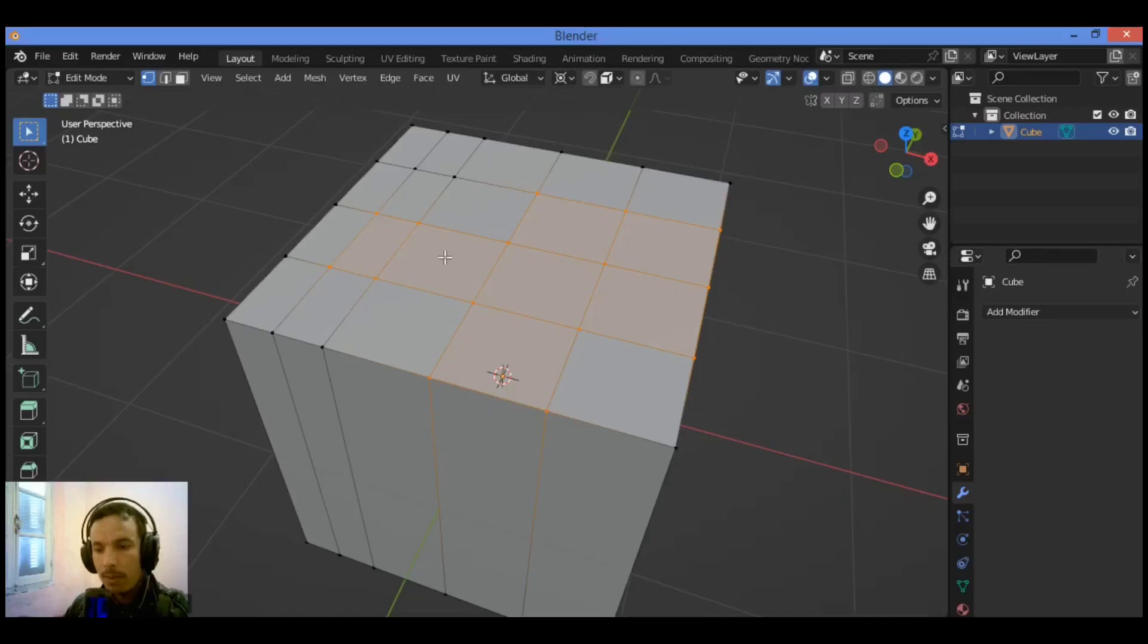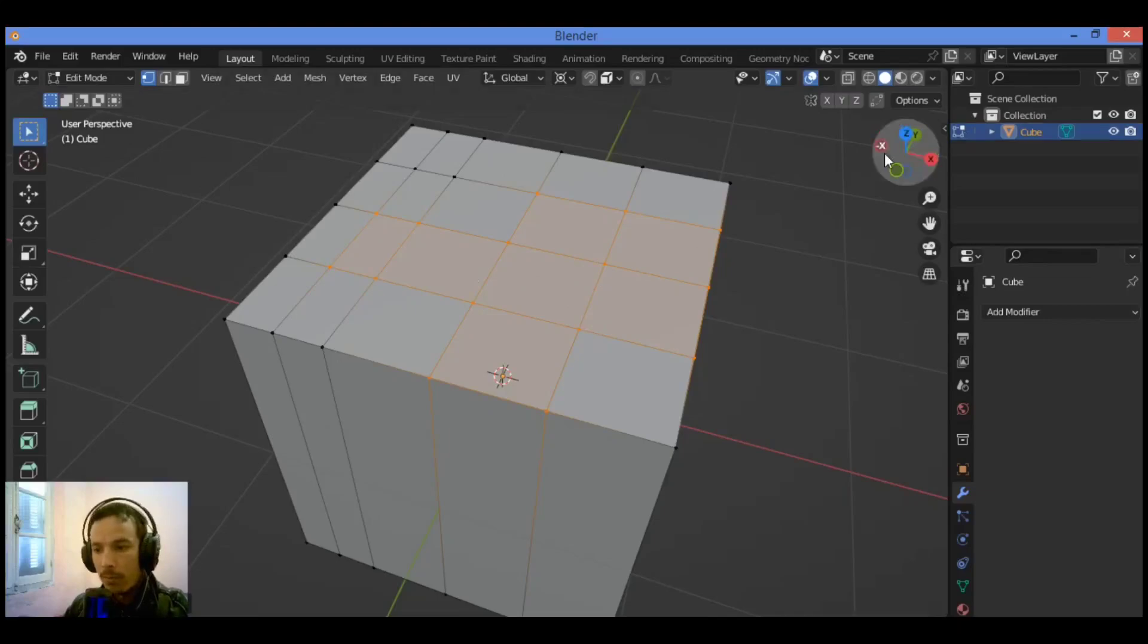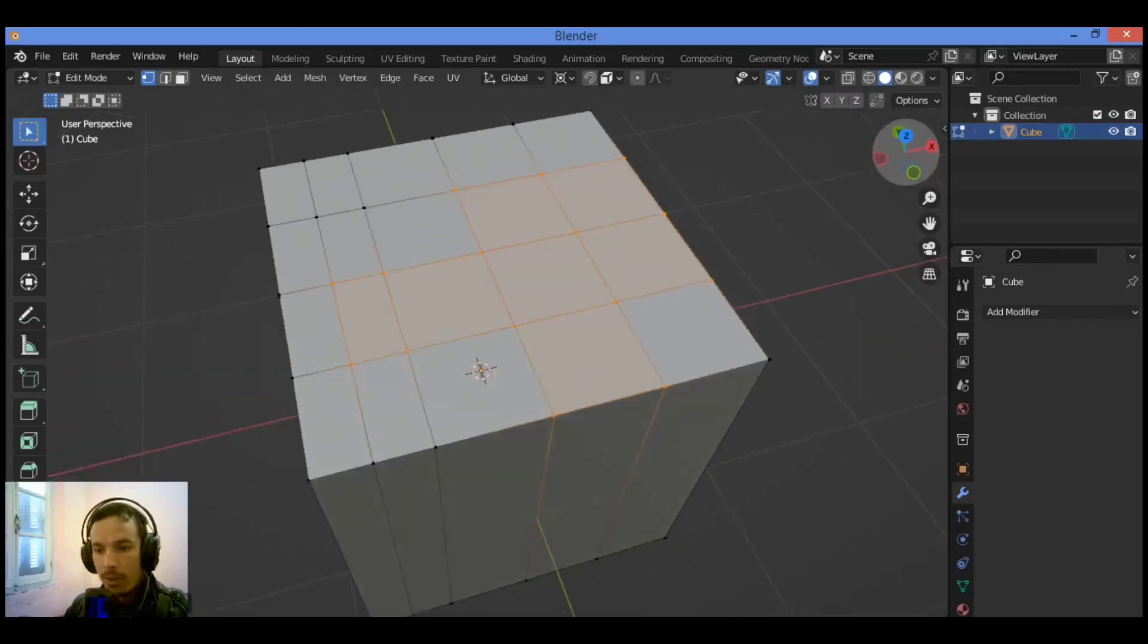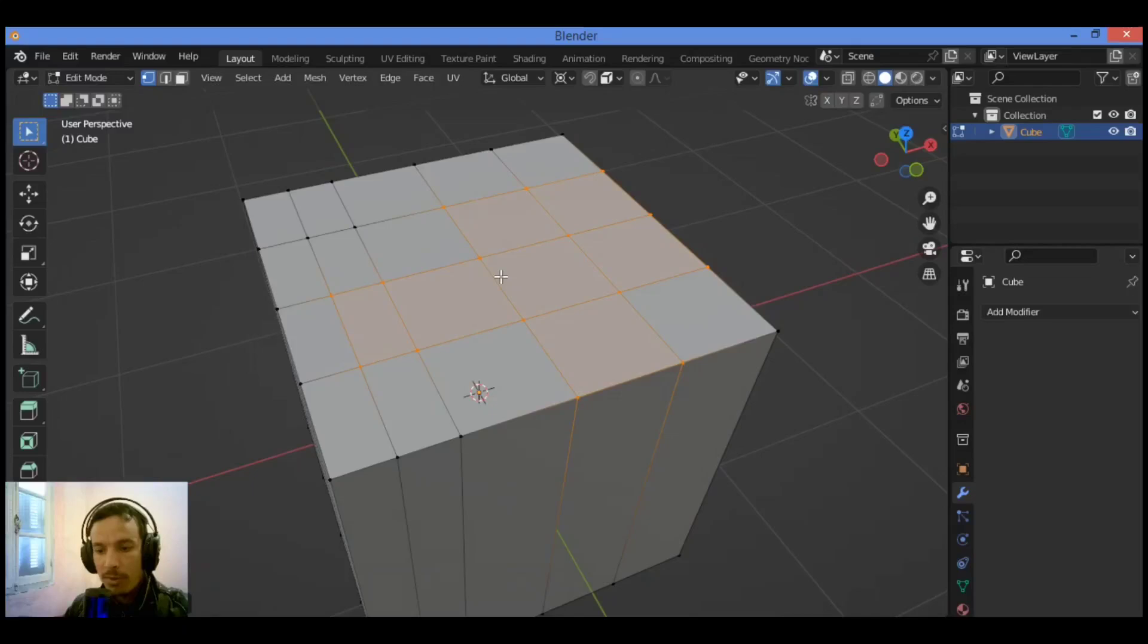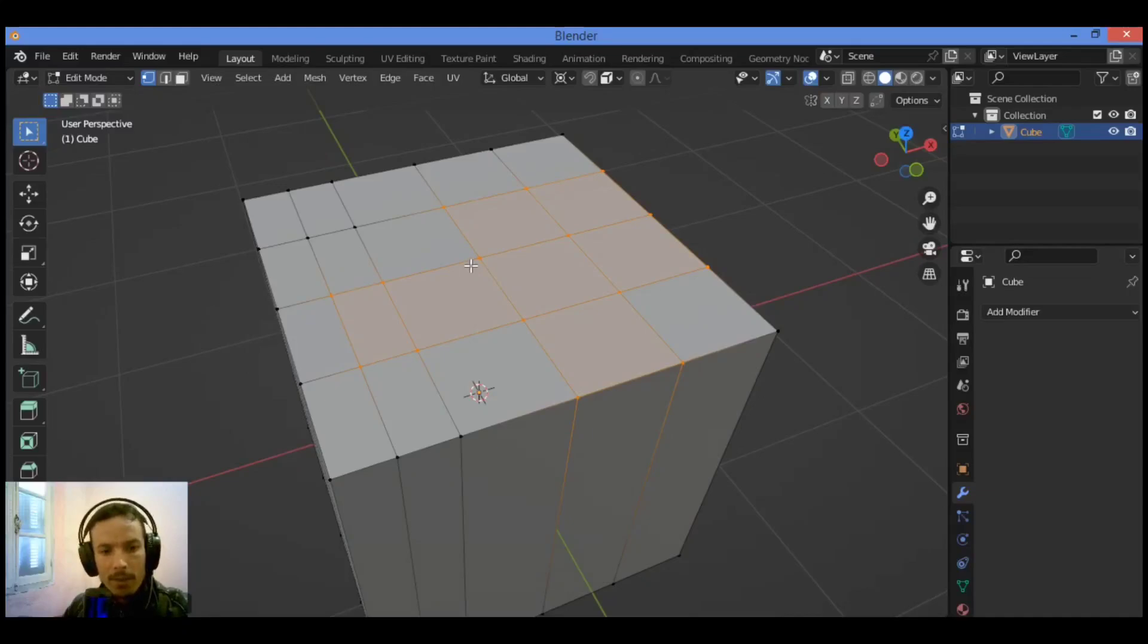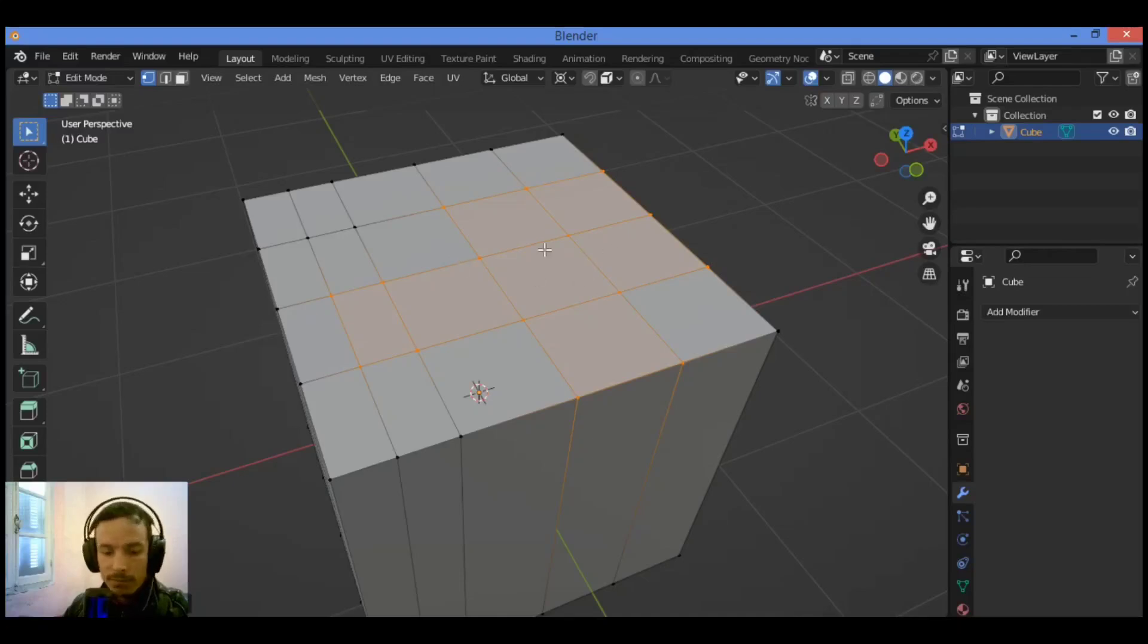Hit F, and that's amazing—it saves a lot of time. That's great! Let's move on to the next feature, which is the bridge edge loops command for selecting two edge loops.